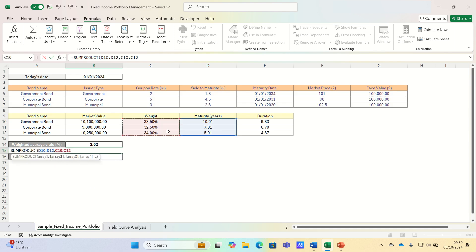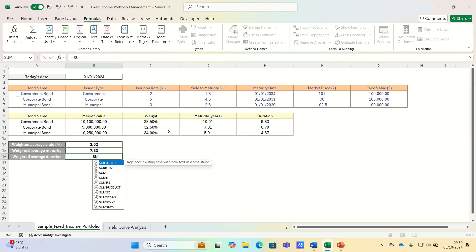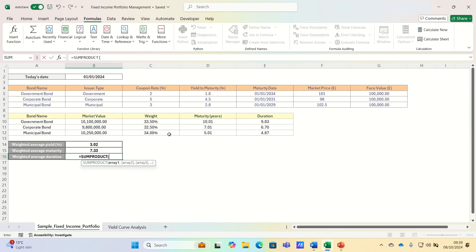And finally we can repeat the same process for the duration, which as mentioned is a measure of the sensitivity of a bond's price to changes in interest rates.